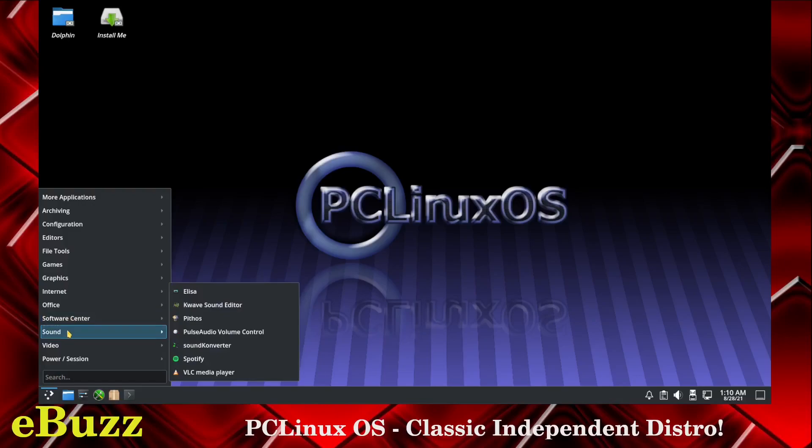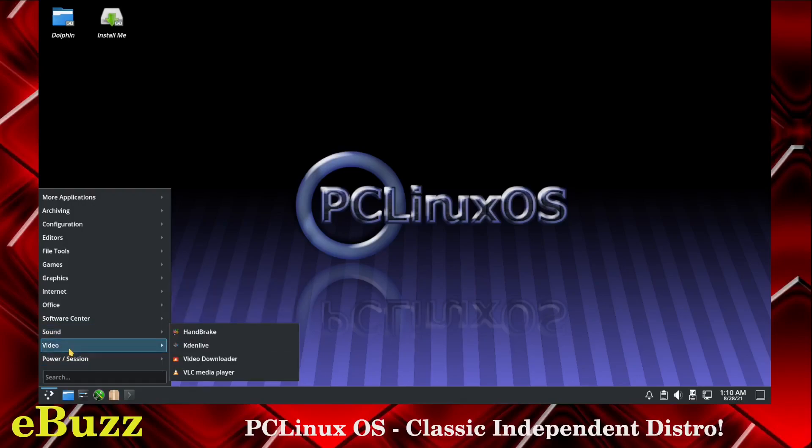And Sound: Elisa, K-Wave, Pythos, Pulse Audio, Sound Convertor, Spotify, VLC Media Player. Video, you've got Handbrake, KadenLive downloaded out of the box so you can go straight into doing video editing. You got Video Downloader and VLC Media Player. And then you've got Power On, Power Off.